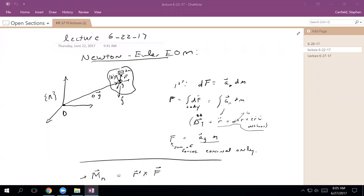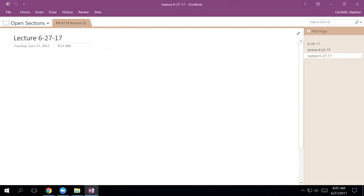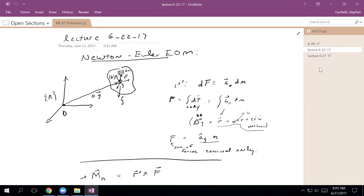Welcome to Tuesday, June 27th. I'm figuring out OneNote and I'm going to start having all my lectures together, doing a new page for each lecture, keeping them in a single section called ME 6710 lectures. I've got our schedule for today up in a thumbnail if you want to direct your attention there.